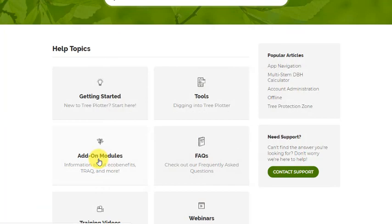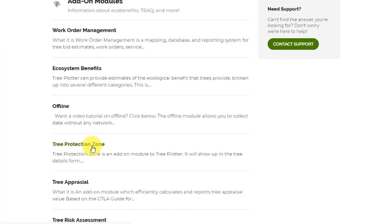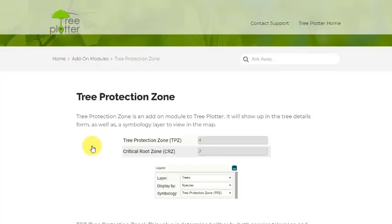For more info, visit support.treeplotter.com and look for Tree Protection Zone under the Add-on Module section.